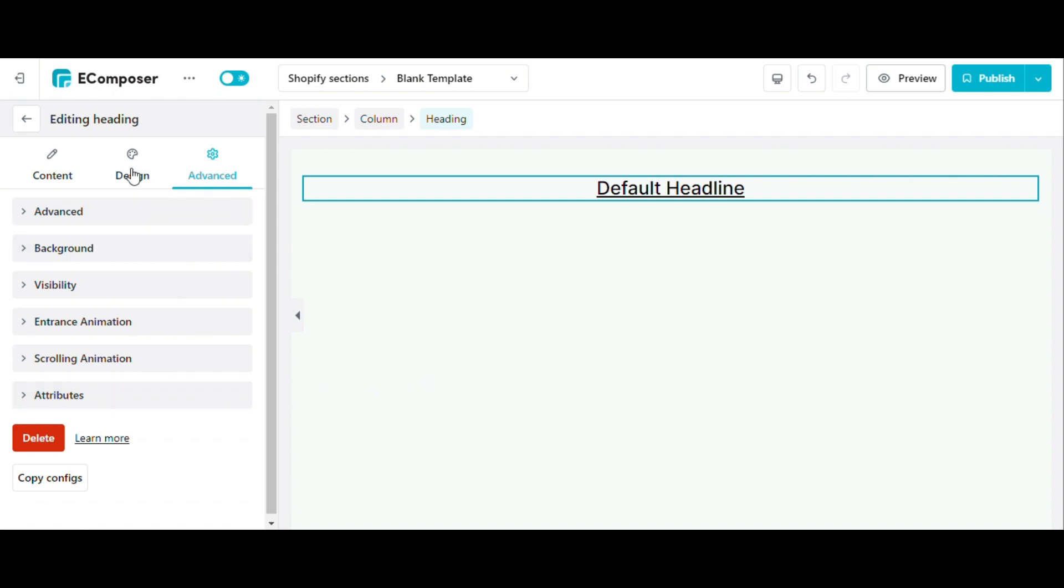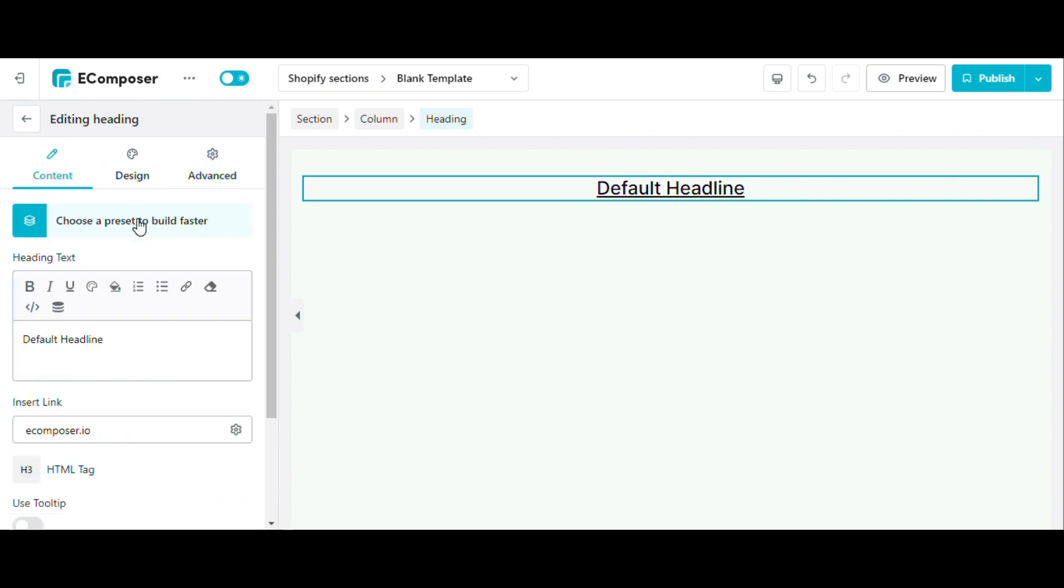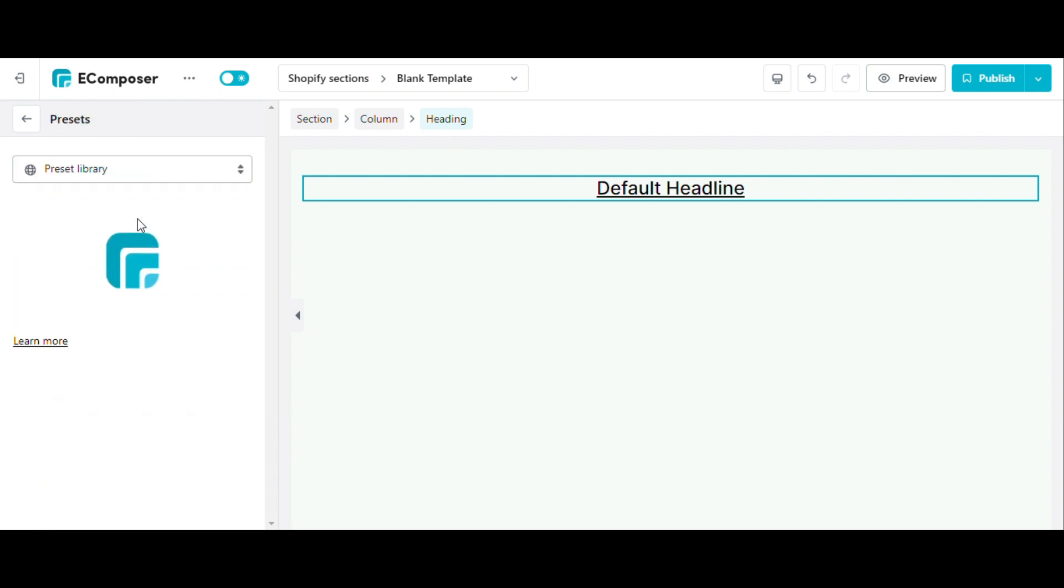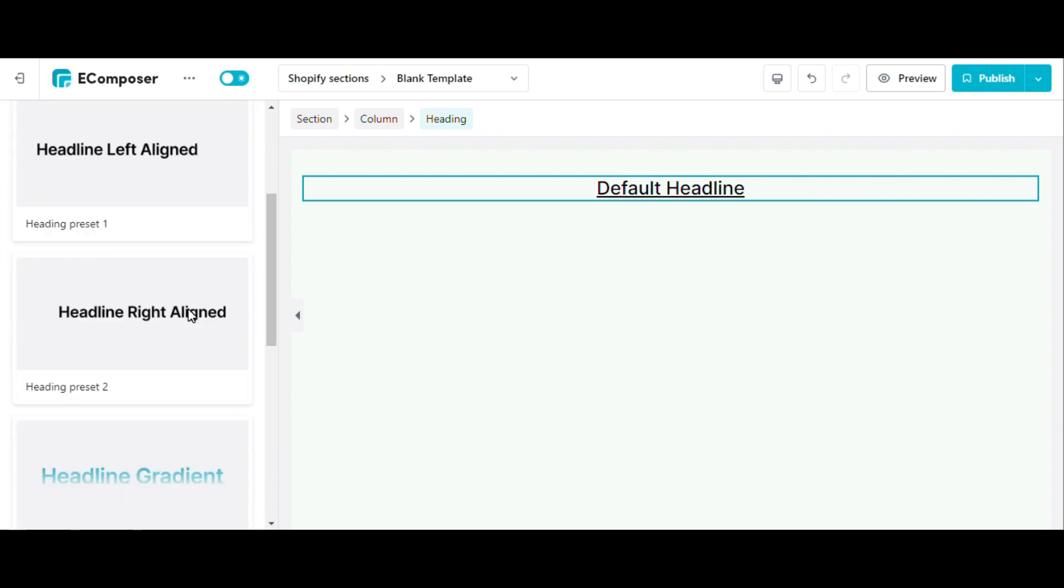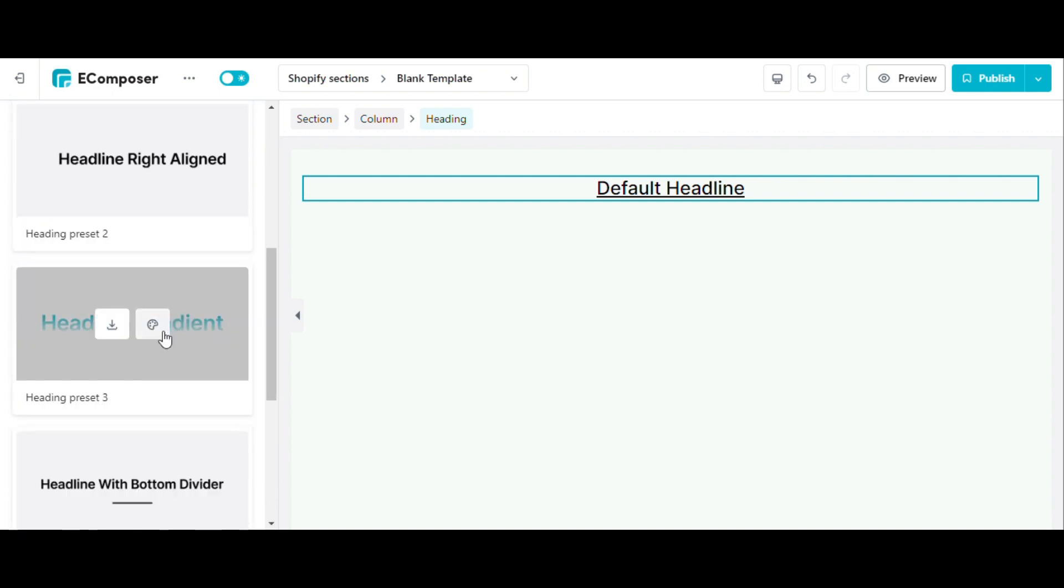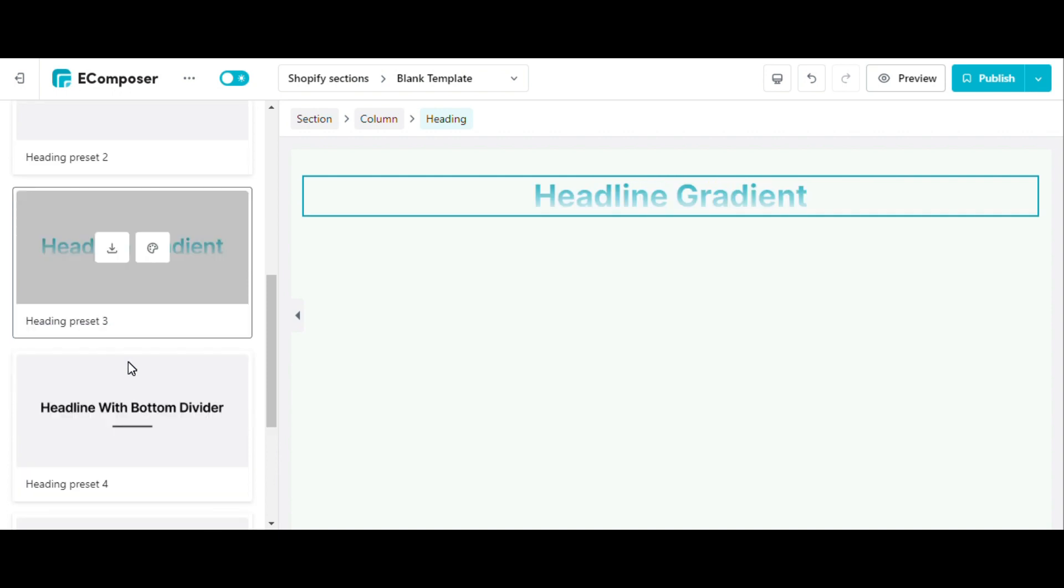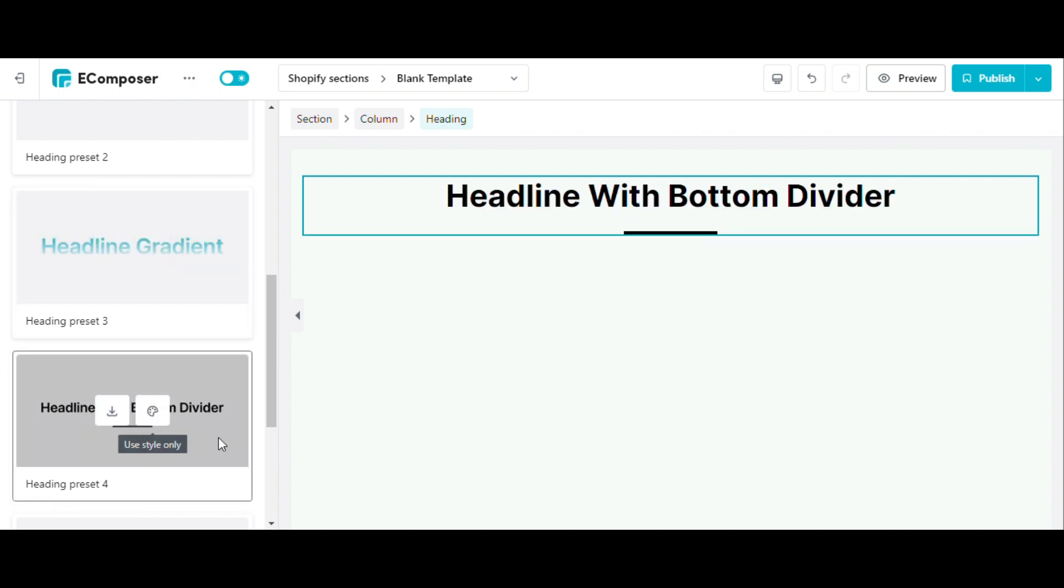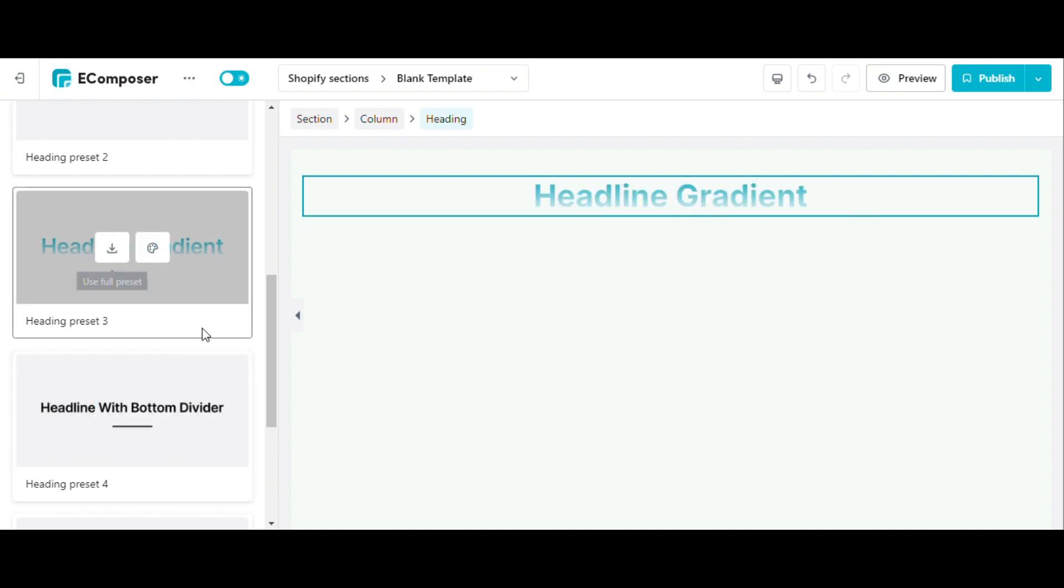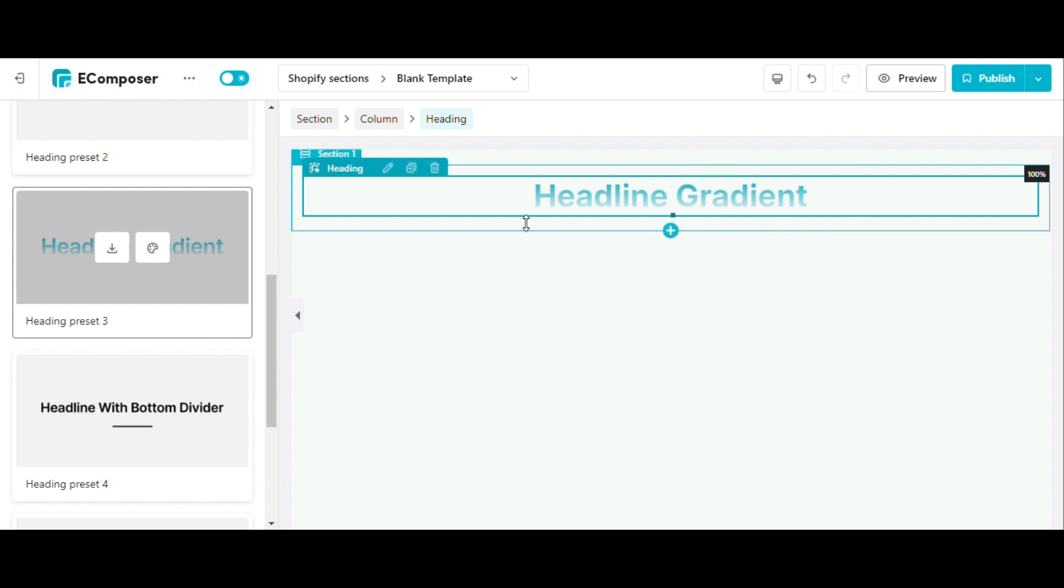In addition, in some elements, there will be a preset section where we provide pre-built designs for your elements. This tab helps you quickly use the presets created by the eComposer team. This way you can save time configuring the elements. In this example, when you click on the preset, the heading will be displayed as shown on the screen.